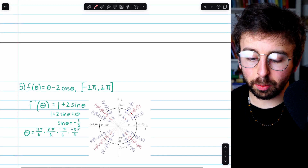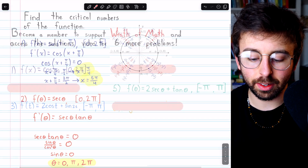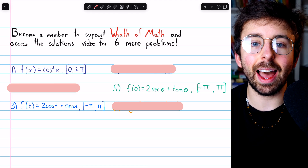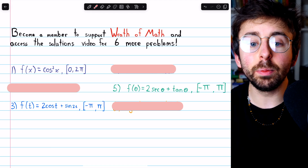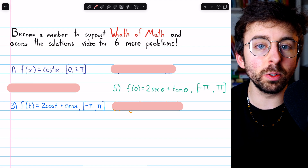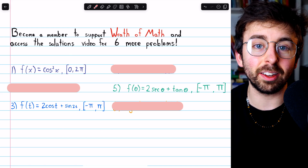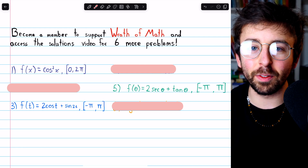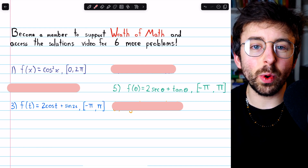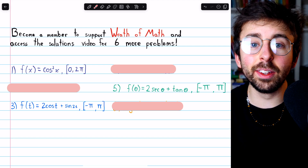Before I show you the bonus problems, here's one last scroll through the problems we just did and their solutions. Here are your three bonus problems. If you found this video helpful and want to help me continue to make high-quality calculus content, please consider becoming a channel member to support Wrath of Math and get access to additional exclusive calculus content, including the full solutions to this set of six problems. I've shown you three — three are hidden. Let me know in the comments if you have any questions, and check out my Calculus 1 course and Calculus 1 Exercises playlists for more. Thanks for watching.